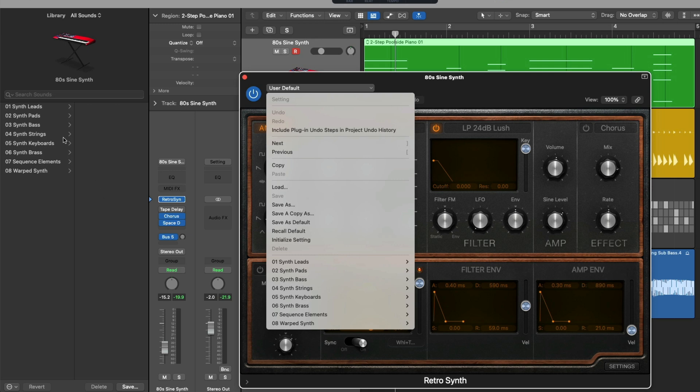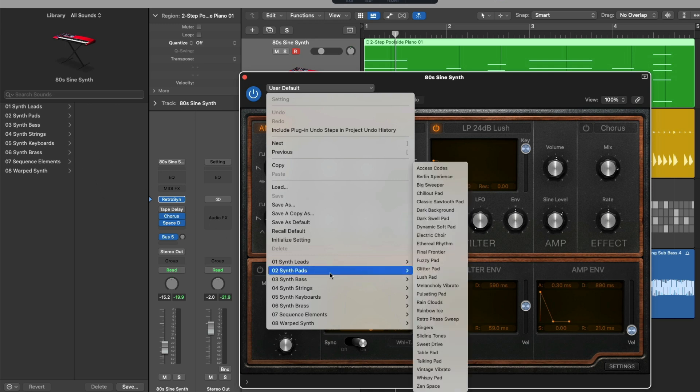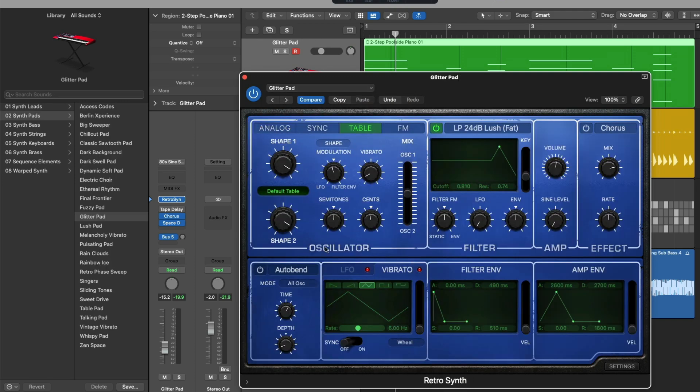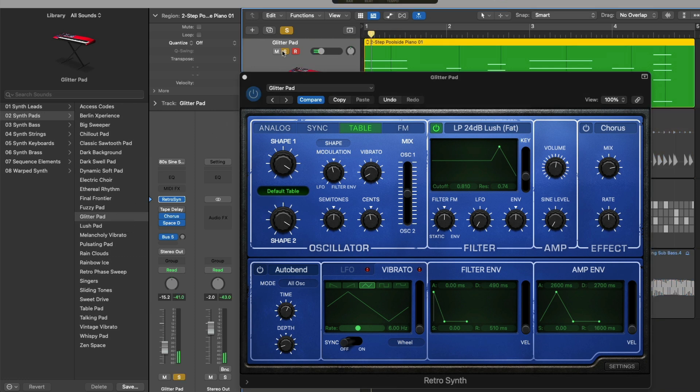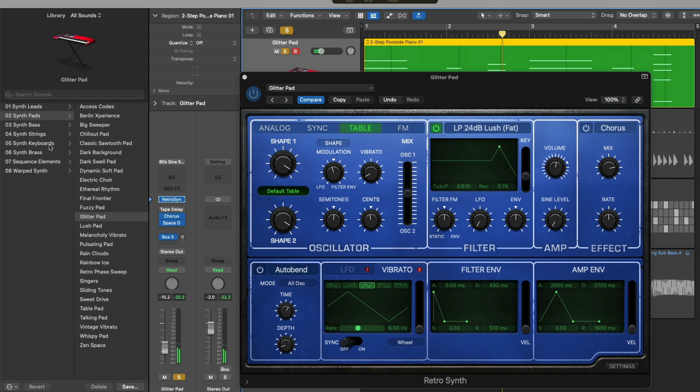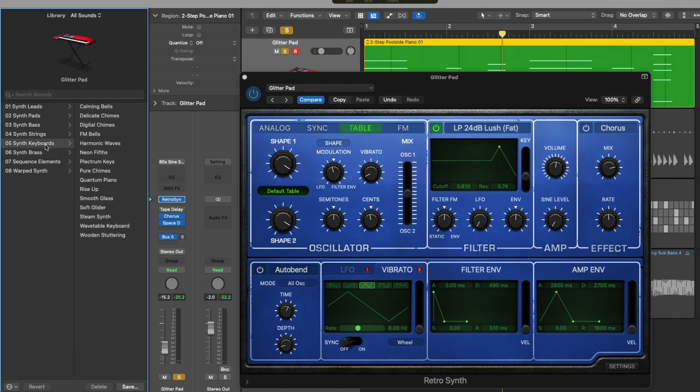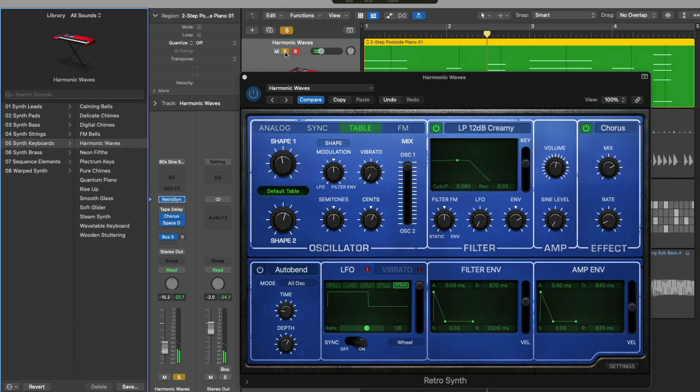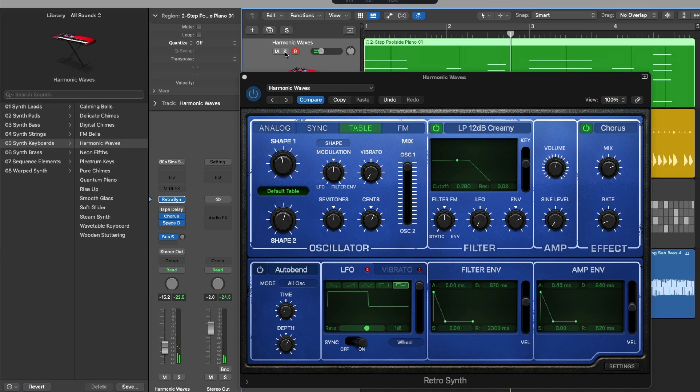So check it out. If we select maybe a synth pad, we can see that pad has been selected as well right over here. Let's take a listen. And let's now select maybe a synth keyboard from the library. Now we can start choosing different presets for our plugins as well.